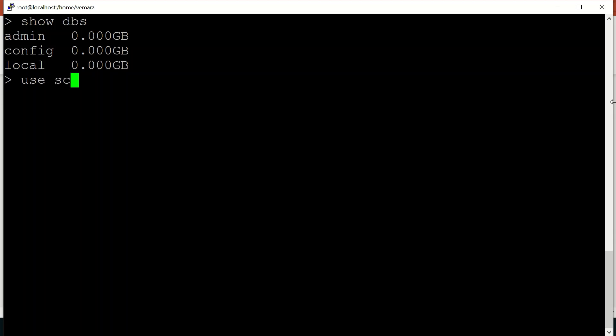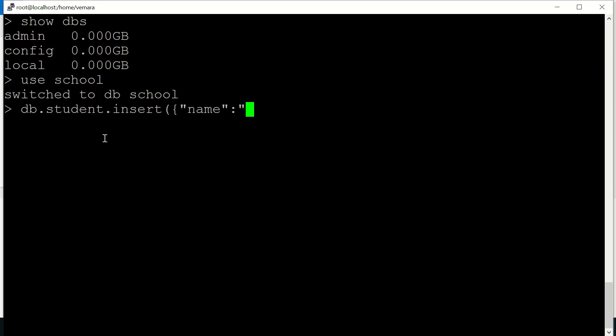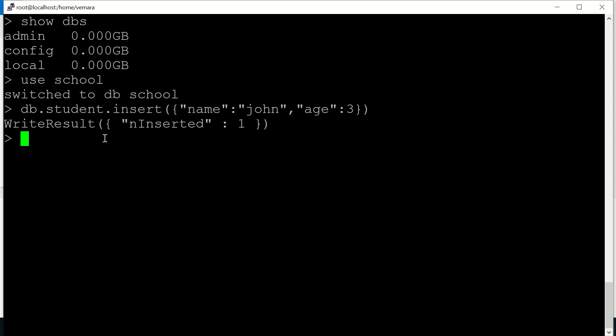So for example, if I want to create a database school, I'm going to insert my first document into the collection student. So I'm going to insert a field name John and a field age of say three. So you can see the data has been inserted.